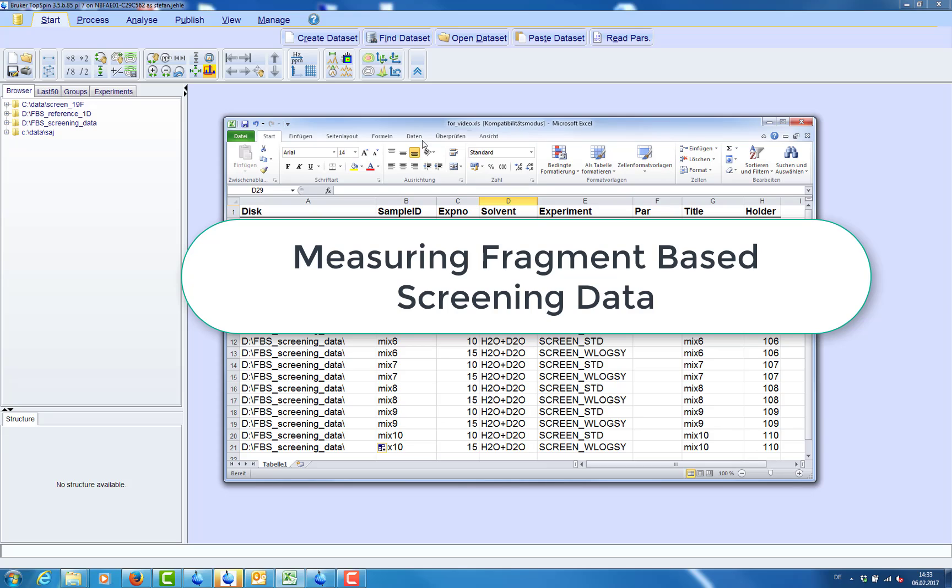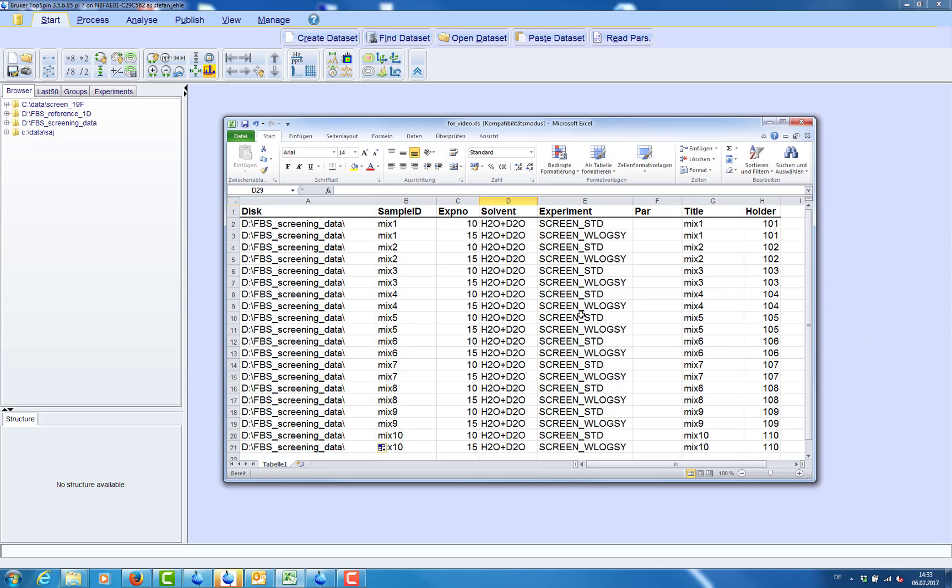We start our screen with an Excel spreadsheet that contains the data storage location, sample ID, which is the dataset name, experiment number, experiment type, and the position of the sample for which the data in each line should be measured.